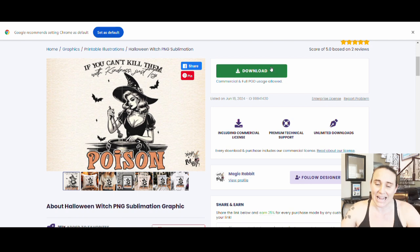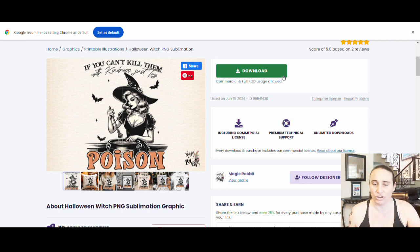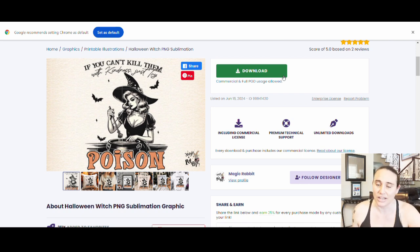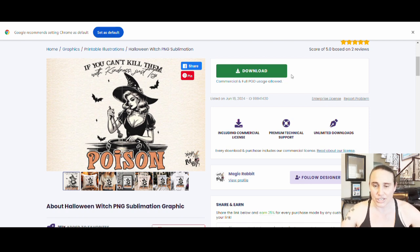We can go ahead and just download this — it will download as a zip file, you will have to open up that zip file and drag it into your downloads. And then from there, you can jump right over to Canva, open it up in Canva, and start working on it. So with that, let's just jump right over to Canva.